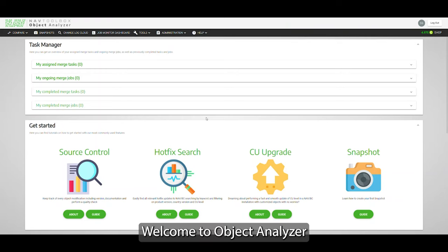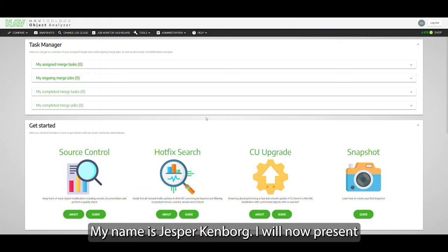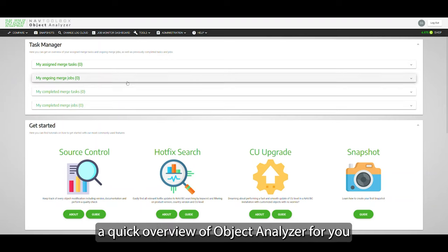Welcome to Object Analyzer. My name is Jesper Kinborg. I will now present a quick overview about the product for you.